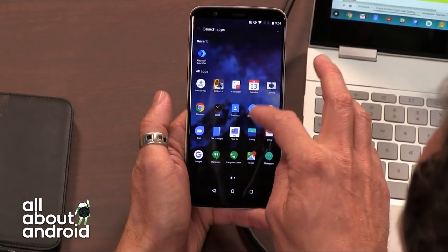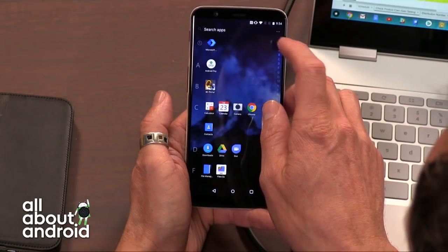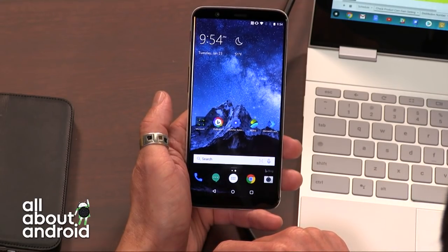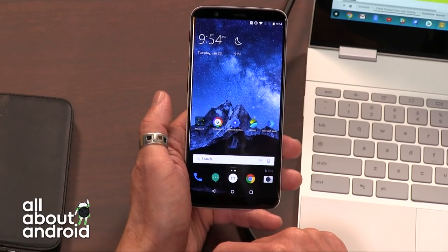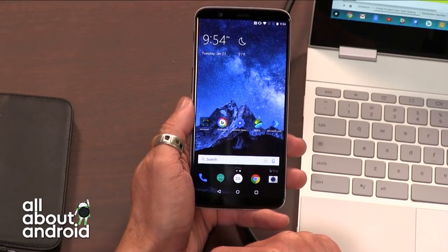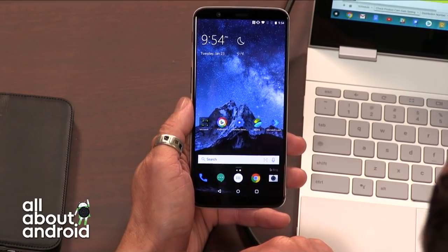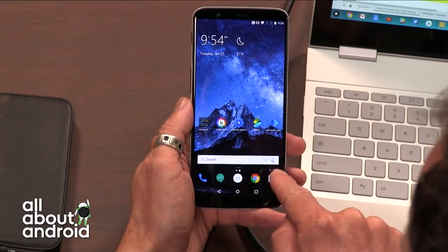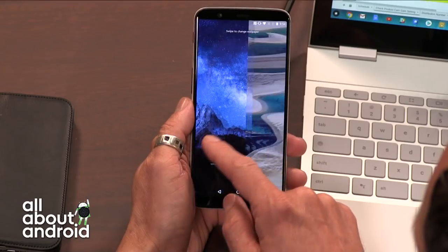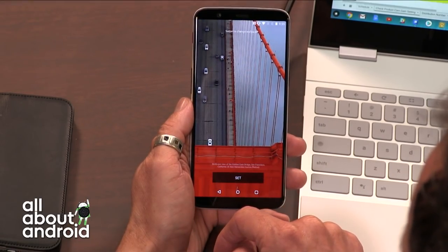One of the standout features to me is also the fact that it uses Bing wallpapers. Microsoft with Bing, their search engine on desktop, are very good at choosing some beautiful photography for their desktop backgrounds, and you get similar or the same images through the Bing wallpaper picker for this launcher.